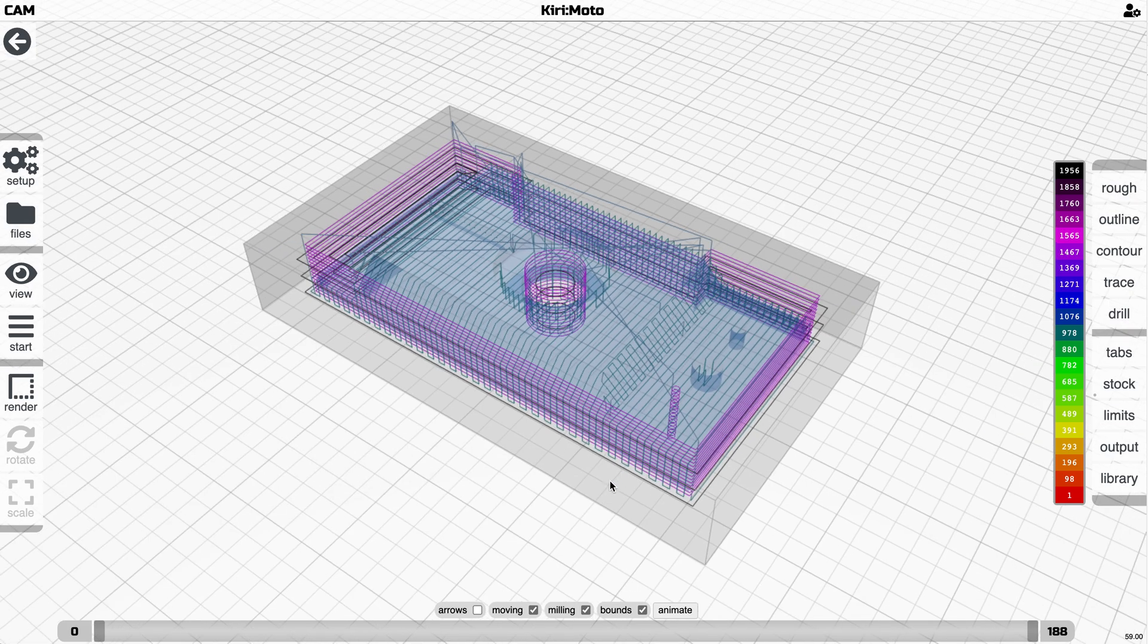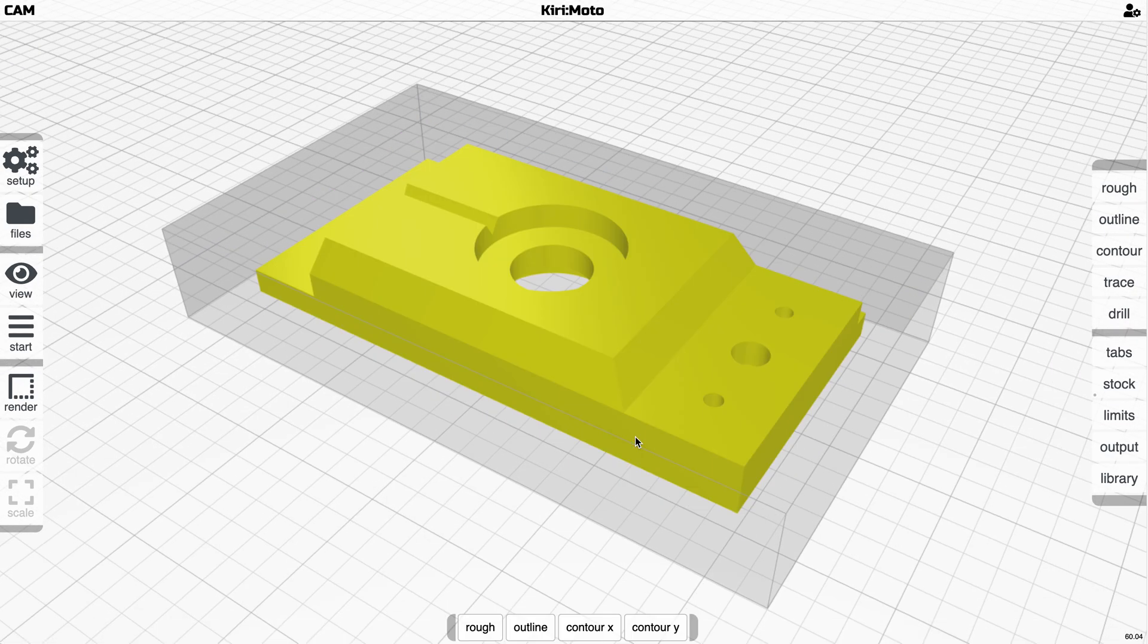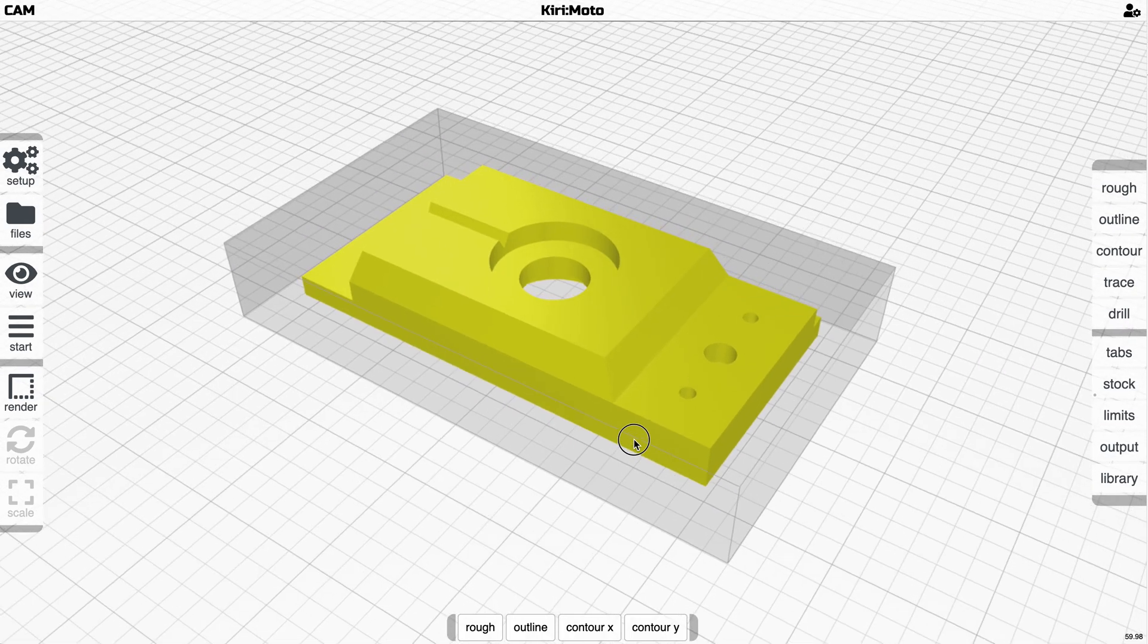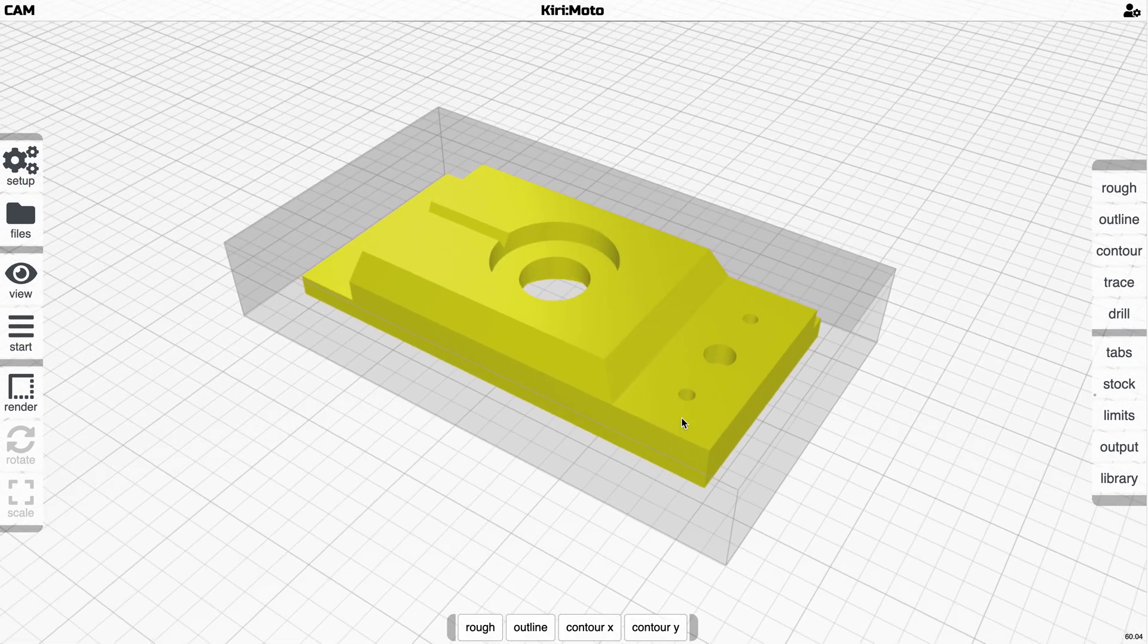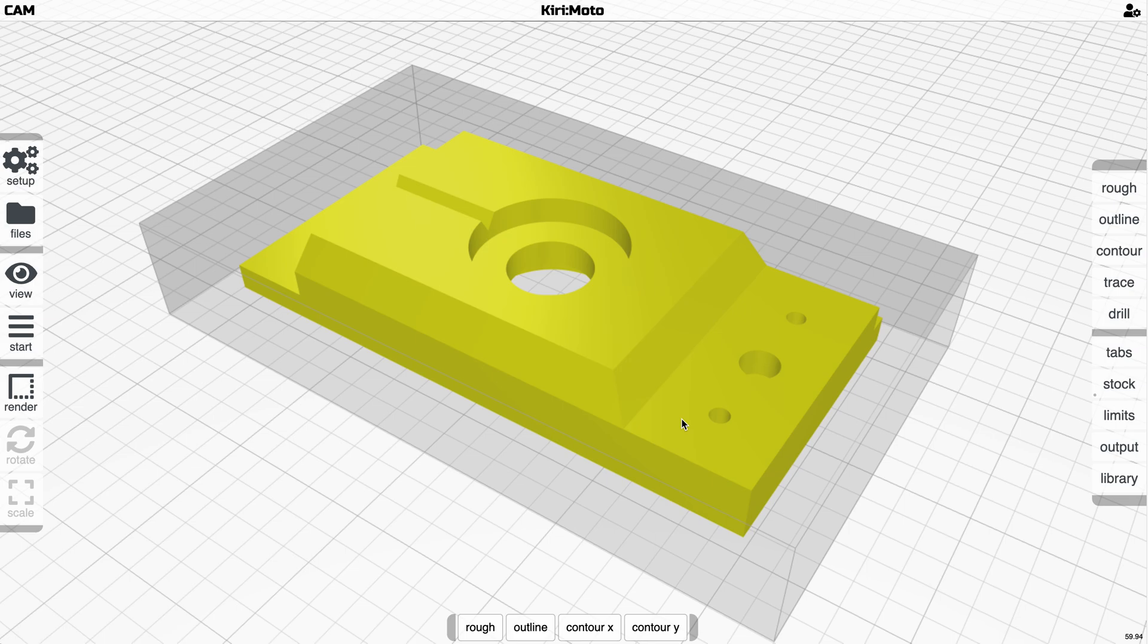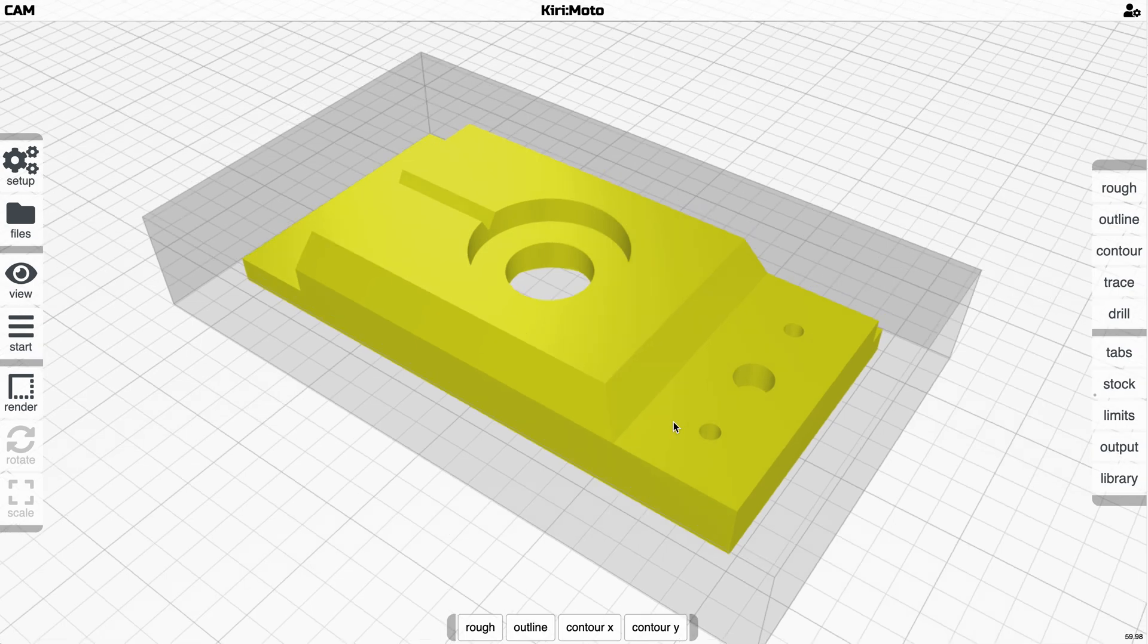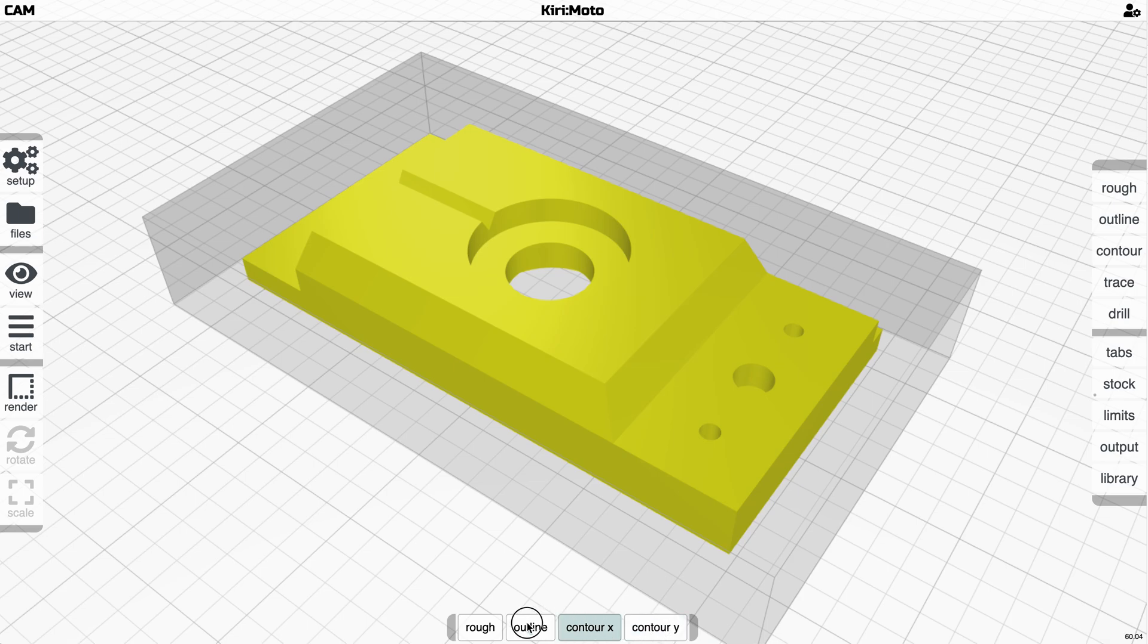This is pretty cool because now we can do multiple roughing operations focusing on different areas. This is going to be a feature that gets expanded greatly. You can also drag and drop and reorder these things.